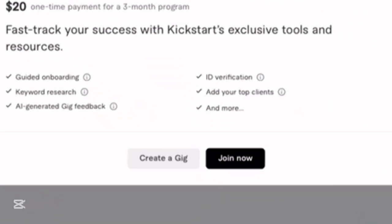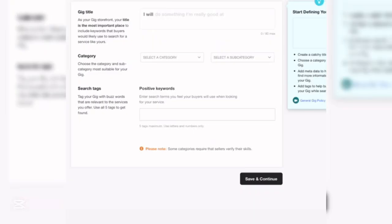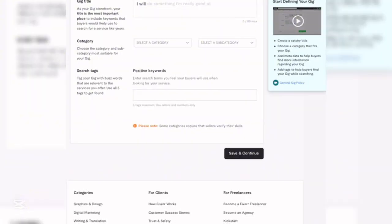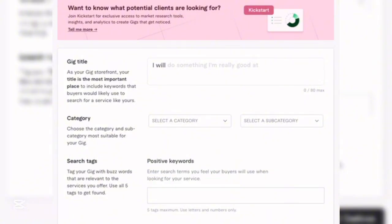You'll see an option to join a kickstart program for new freelancers to help get your first order faster. Don't click 'Join Now' — instead click 'Create a Gig.' A gig on Fiverr is what you want to sell — your niche, the services you want to provide to your audience.